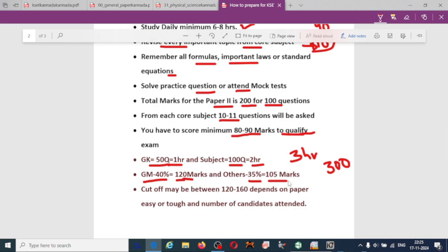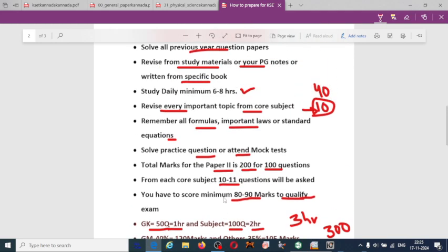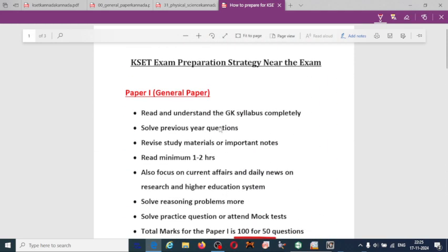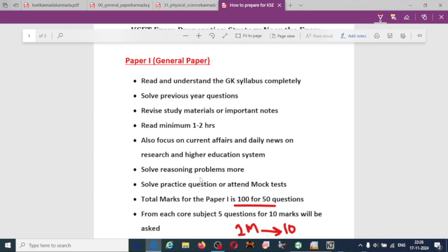GM candidates need 120 marks and other candidates need 105 marks. The cutoff will always depend on whether the paper is easy or hard and how many candidates attended the exam. The qualifying marks are 120 and 105 — if many students attend and the paper is easy, the cutoff may be high. Key tips to remember: understand the syllabus completely, solve previous year questions, revise study material, dedicate minimum 6 to 8 hours daily for both papers, and attend mock tests.